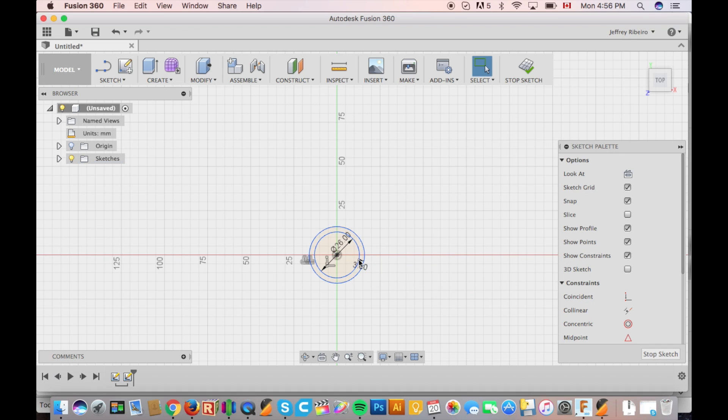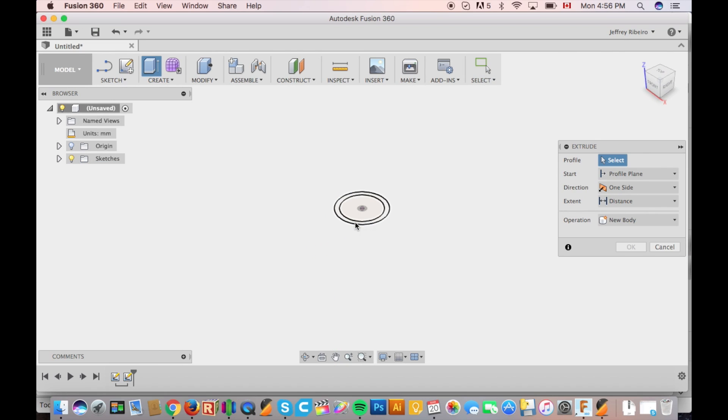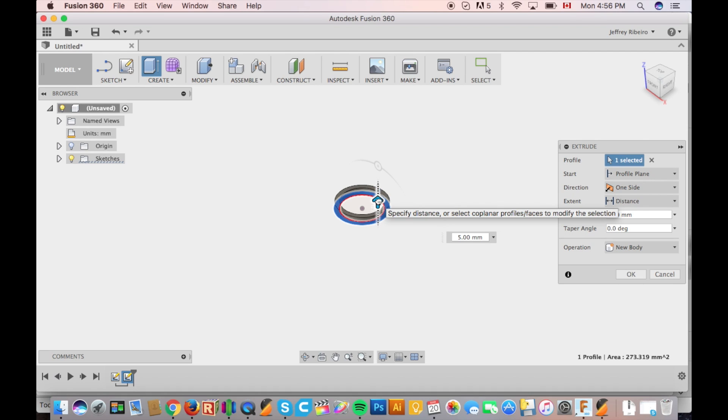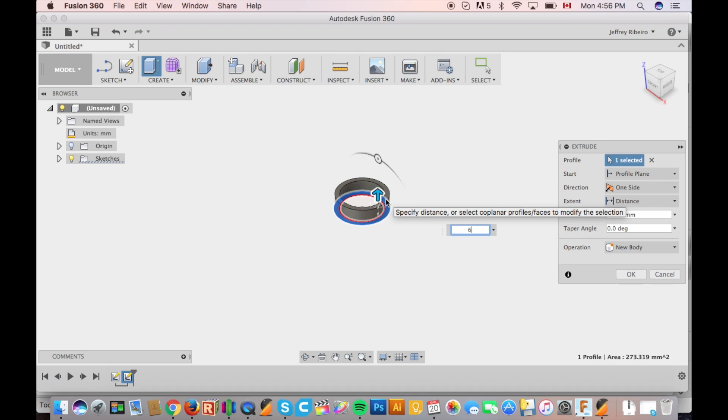From there we're going to offset the original circle by the desired thickness of your walls. I find that for it to be strong it needs to be a minimum of 2mm. Now it's time to extrude.